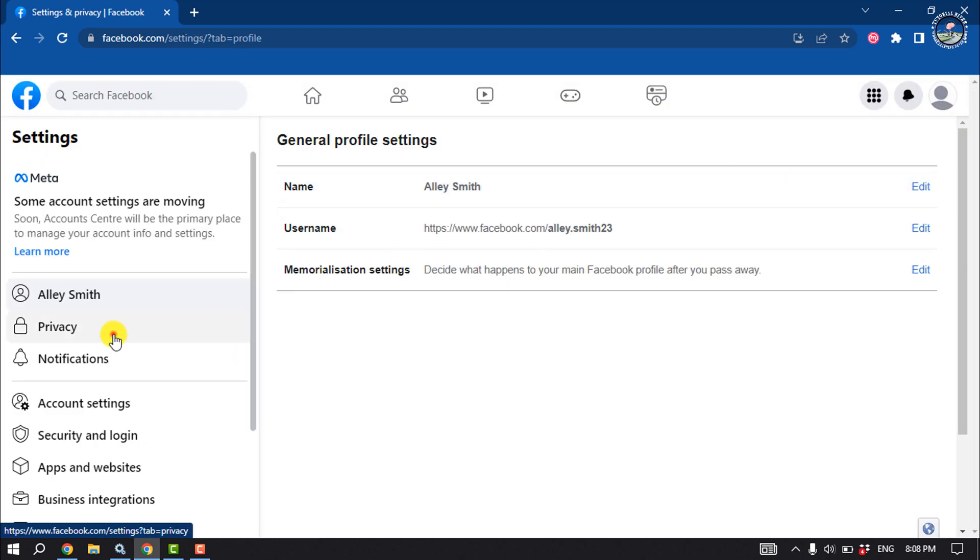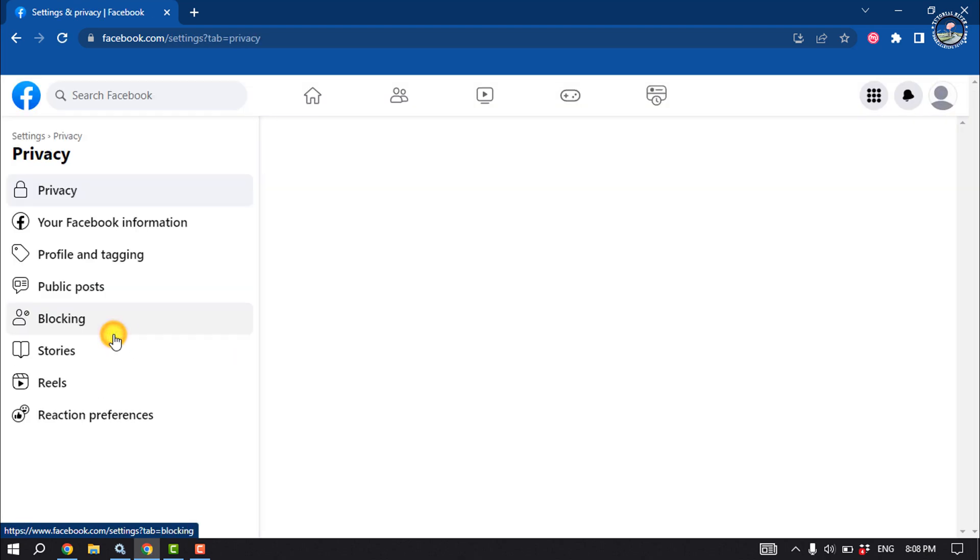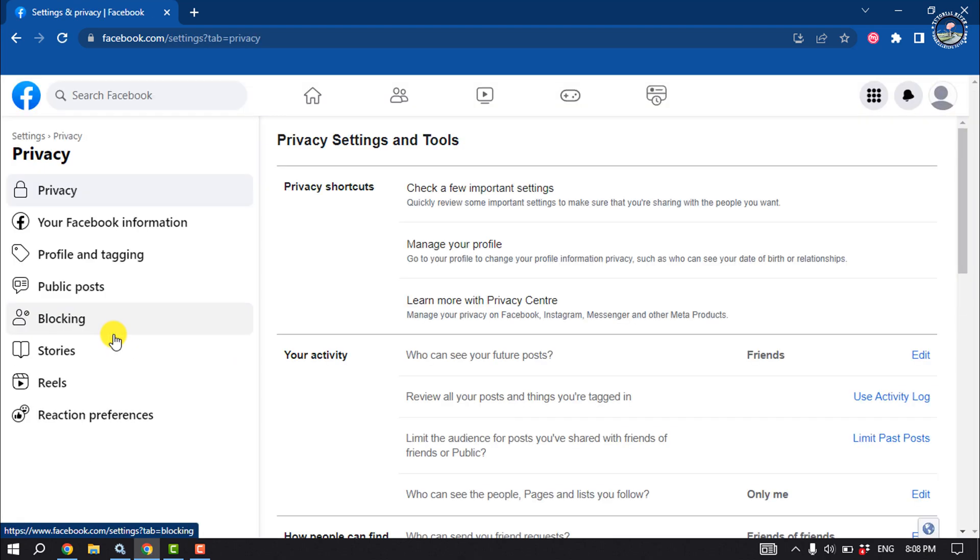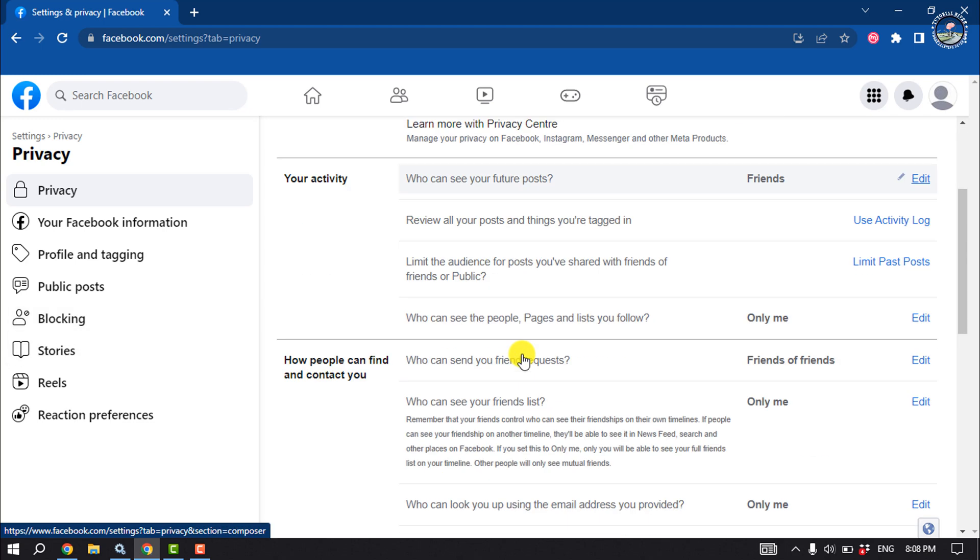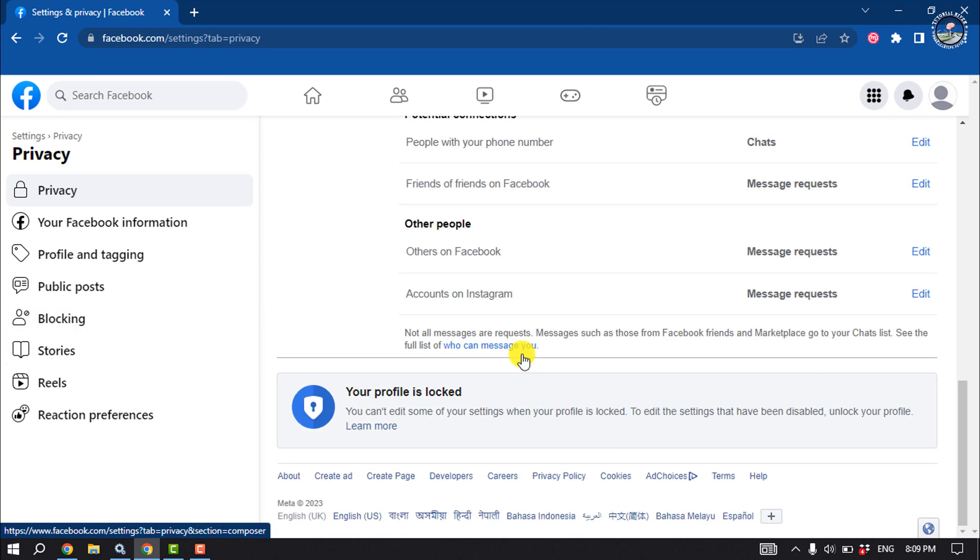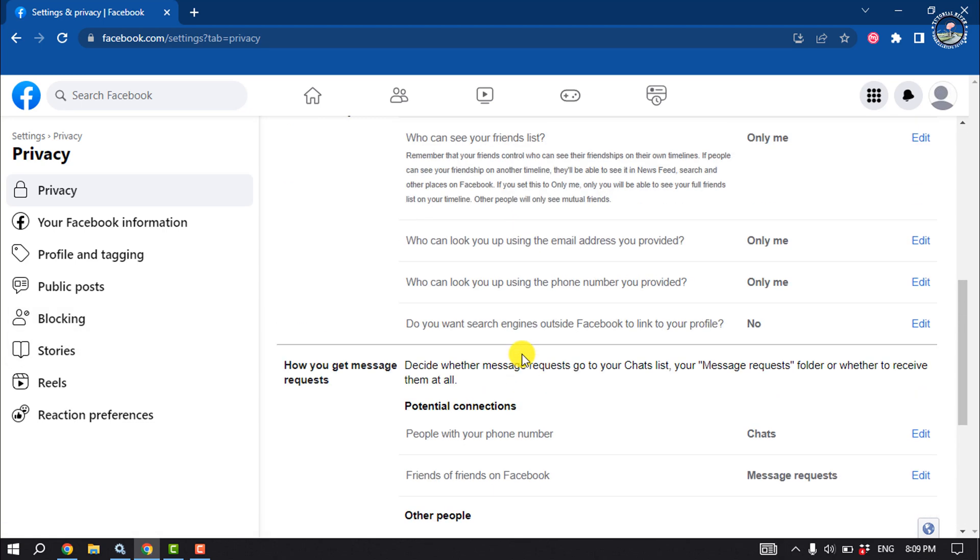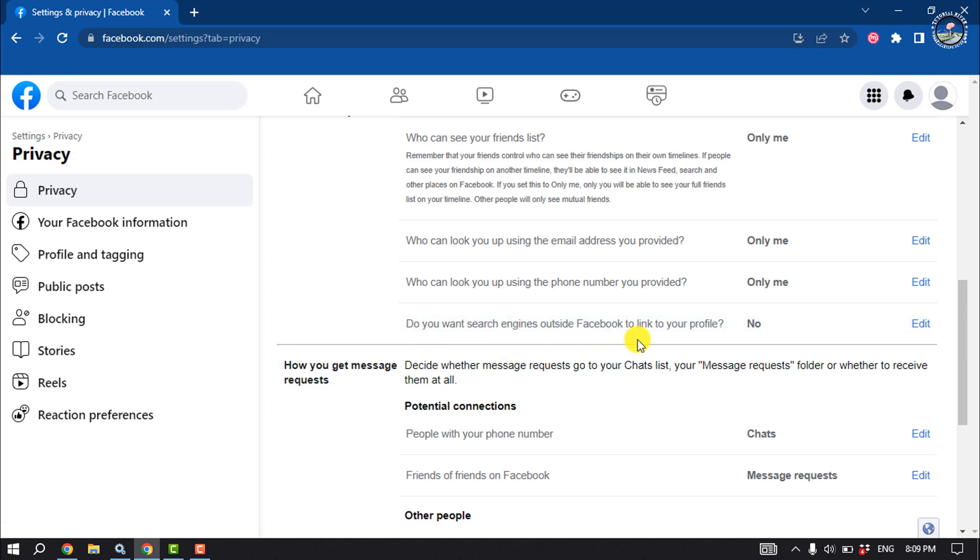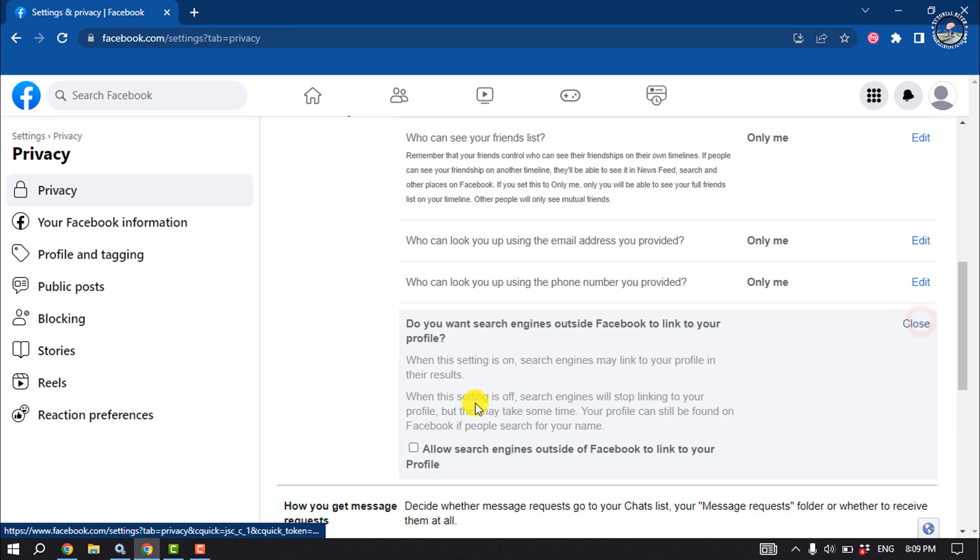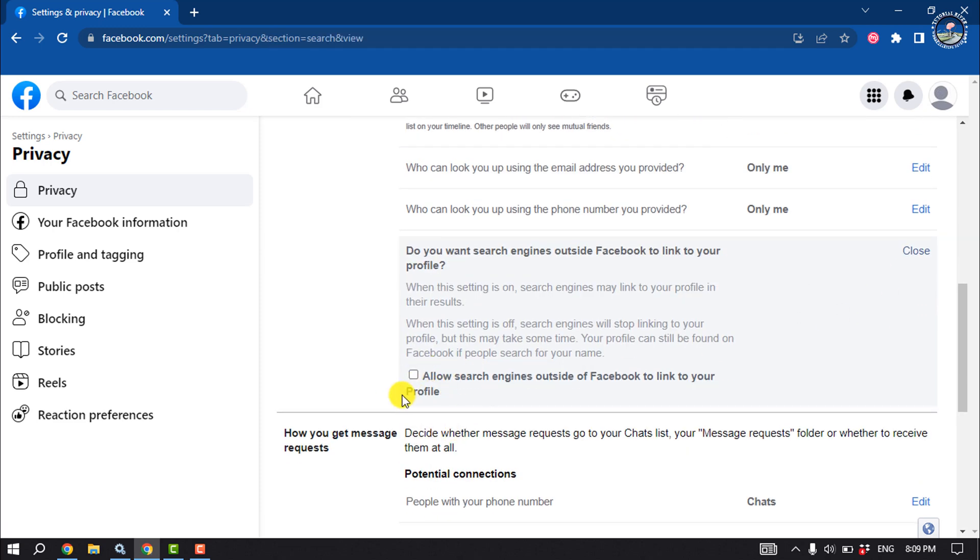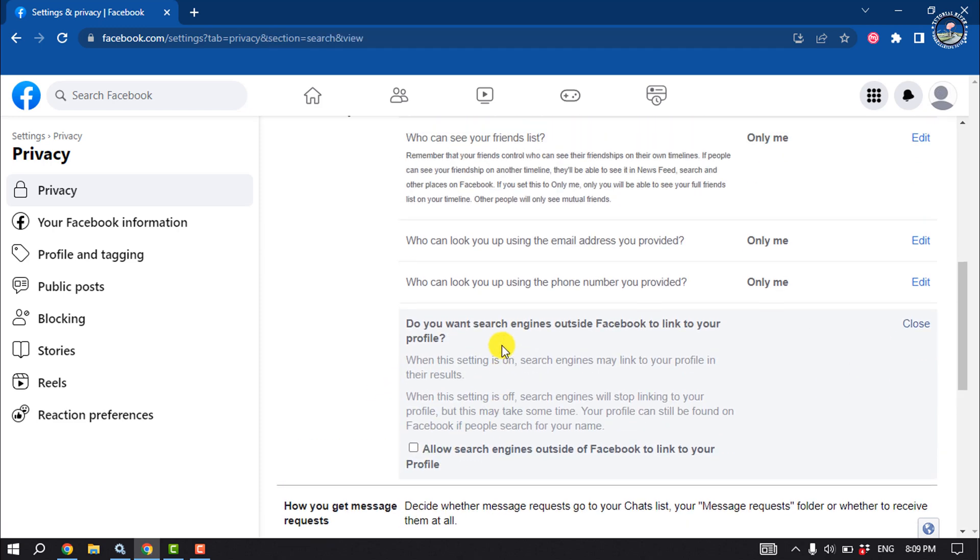Click on Privacy and scroll down. Here you will find the option 'Do you want search engines outside Facebook to link to your profile?' Click on Edit and deselect this box. That's how you can do it.